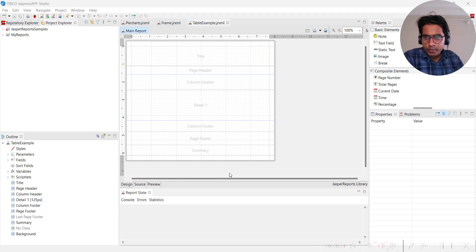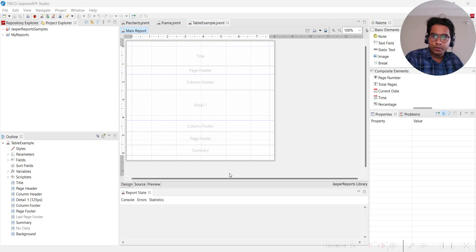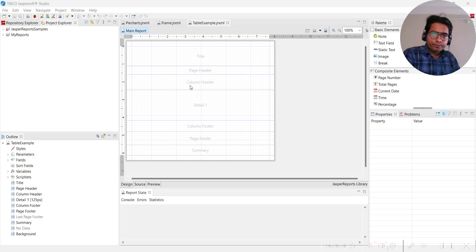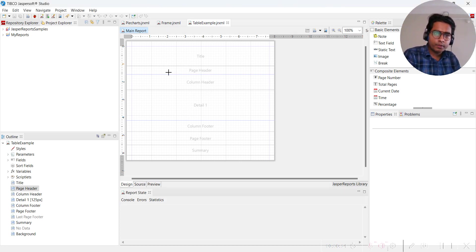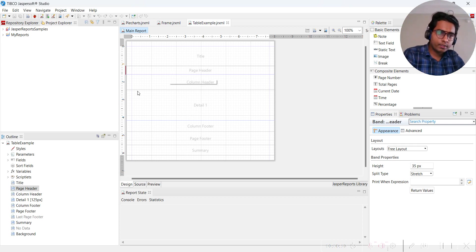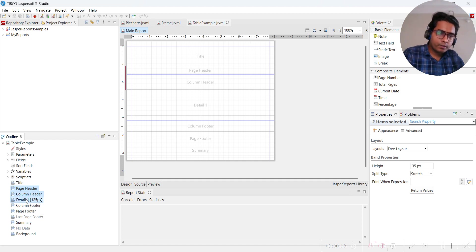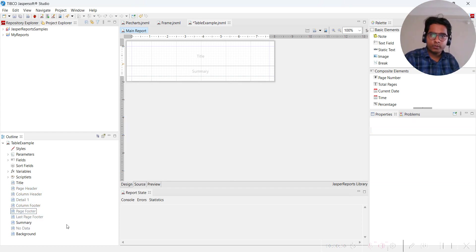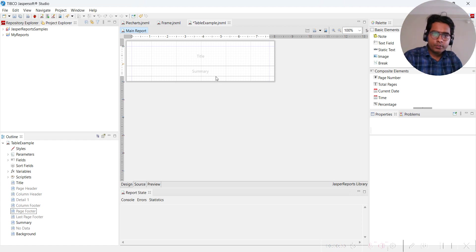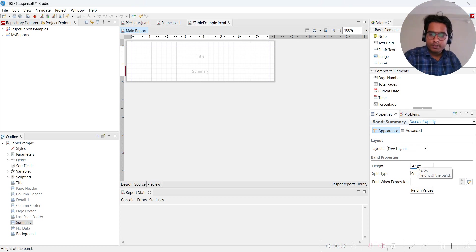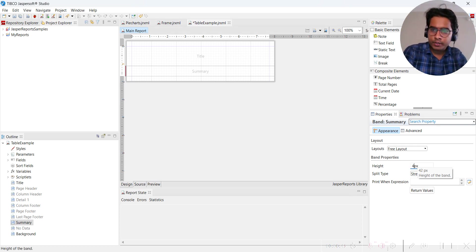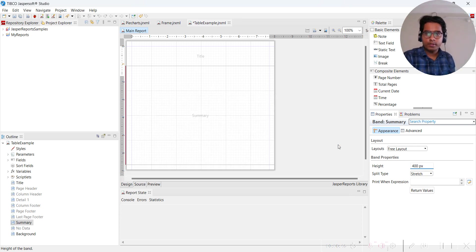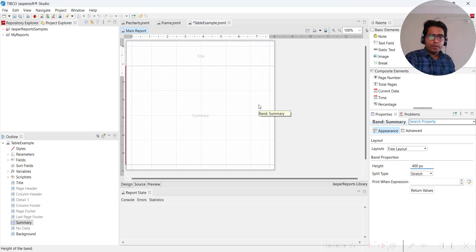This is part 2 of how to use table in Jasper for tabular reports. Now we're going to delete all the unnecessary things. We'll press Ctrl and select all the unnecessary things and delete them. We've deleted everything. Now we have summary. We'll increase the height of summary to 400.